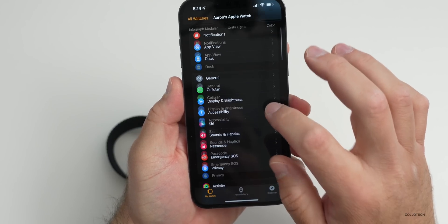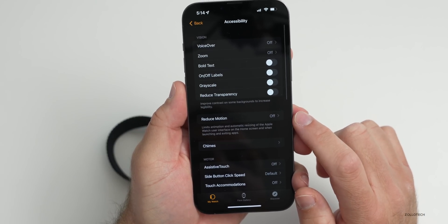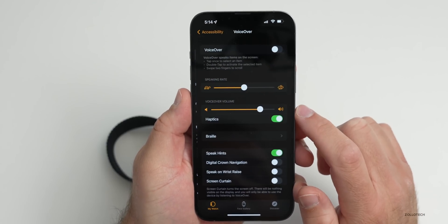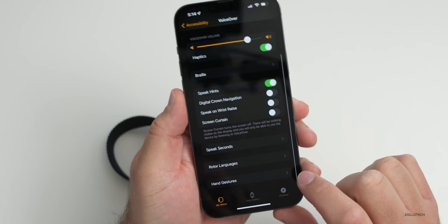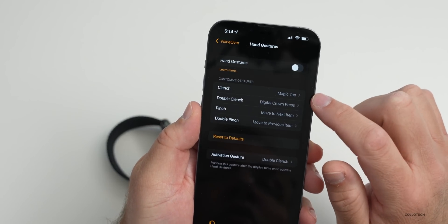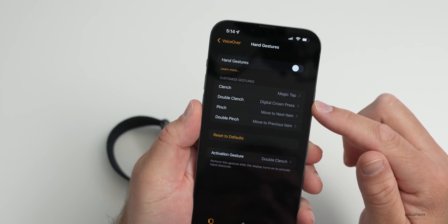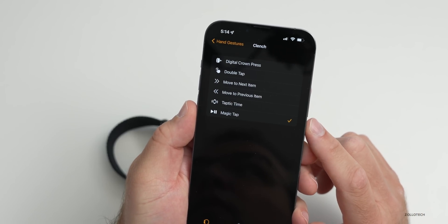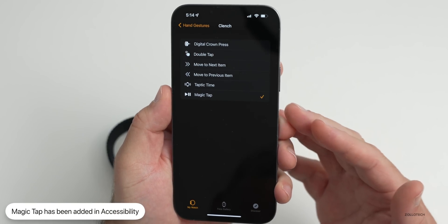Under Accessibility go to VoiceOver, under VoiceOver scroll down to Hand Gestures and go to the customization of the gesture section. We now have the option for Magic Tap. This is super helpful for those of you that use iPads or iPhones.